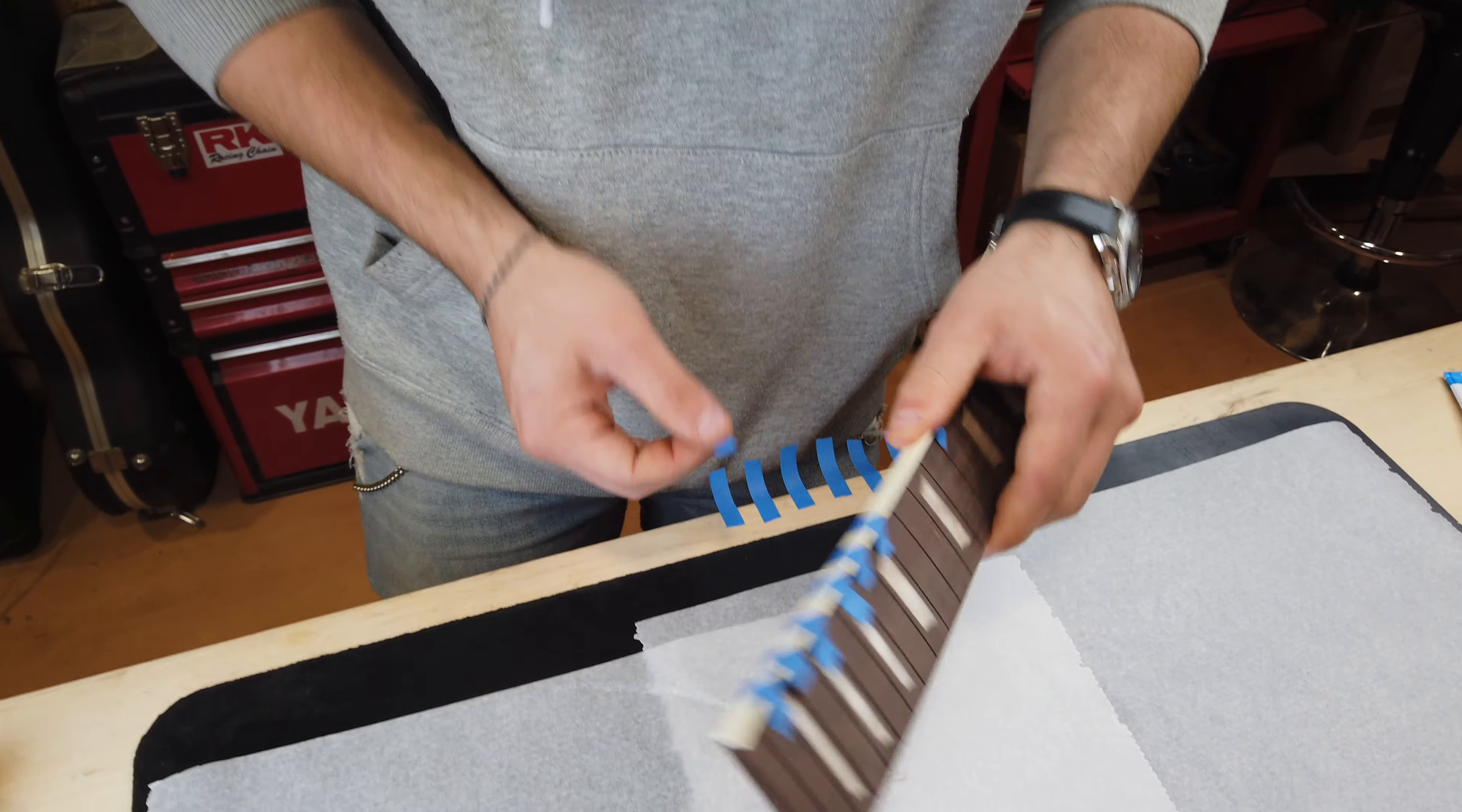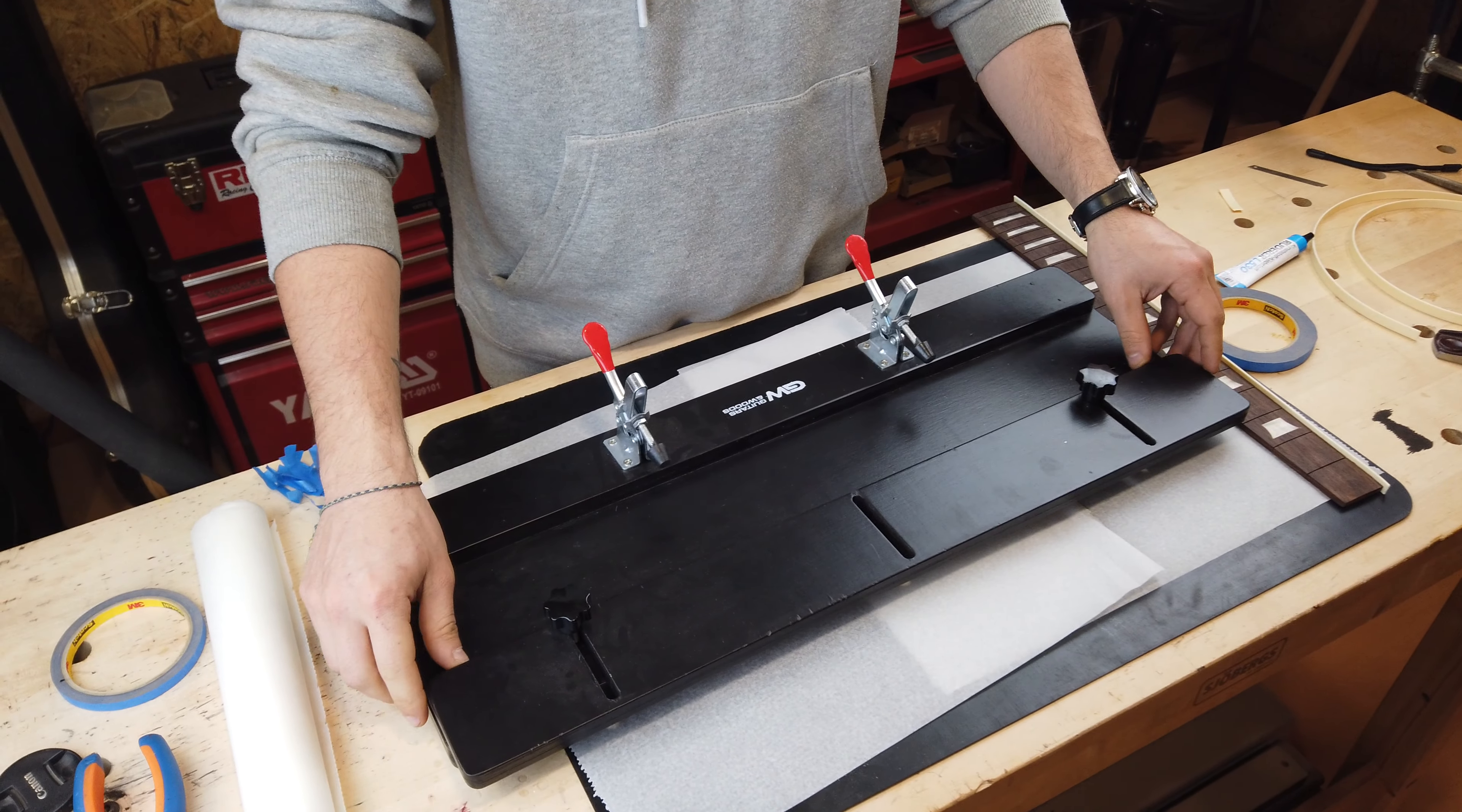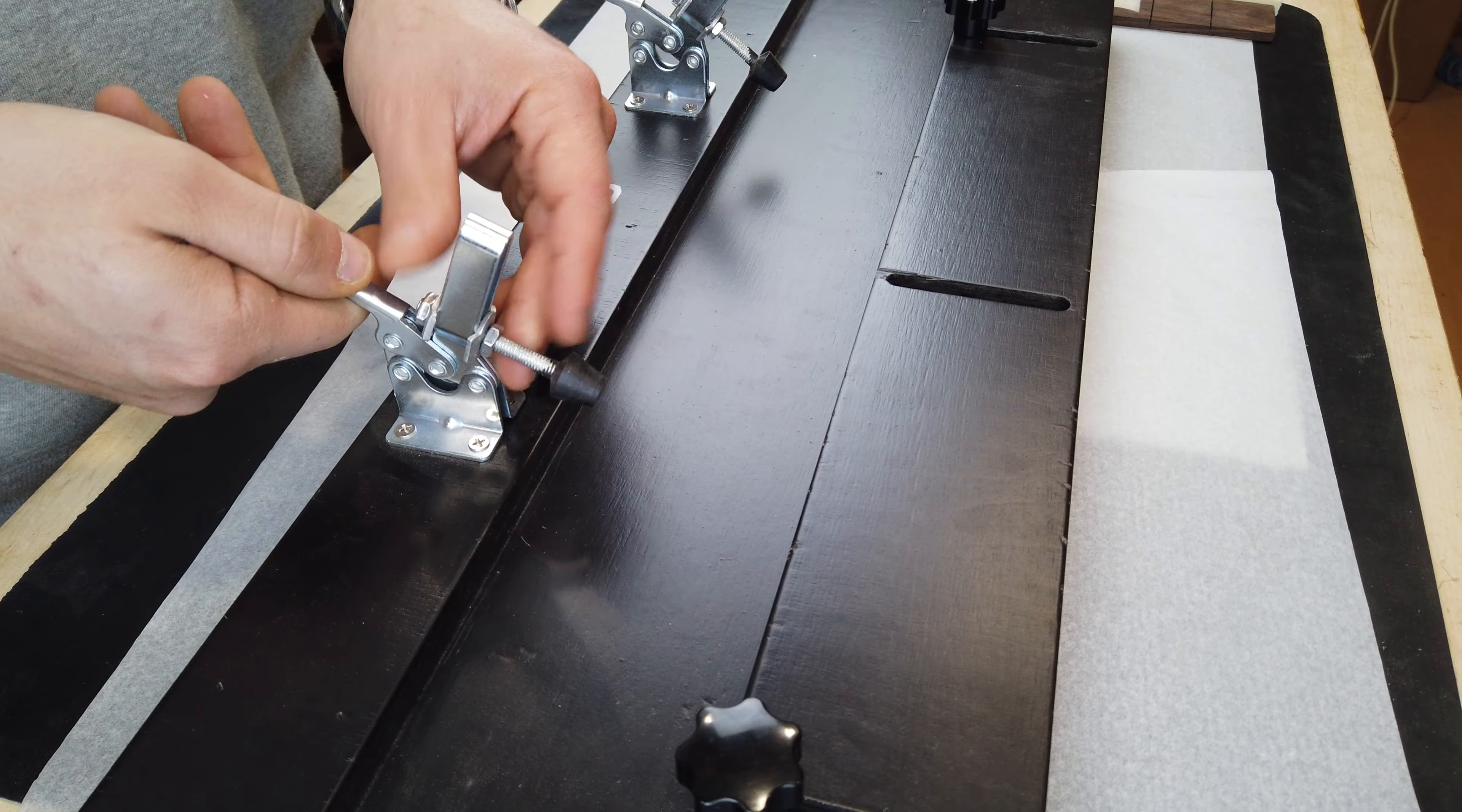Binding is not just an aesthetic quirk then. But how difficult is it to apply? Adding binding to a fretboard is quite an easy job on paper.